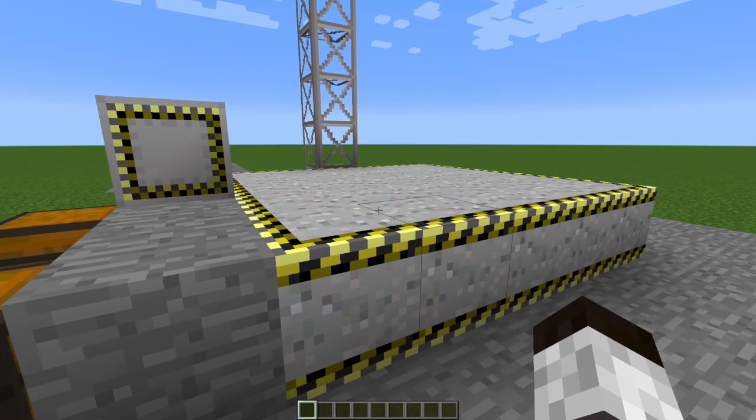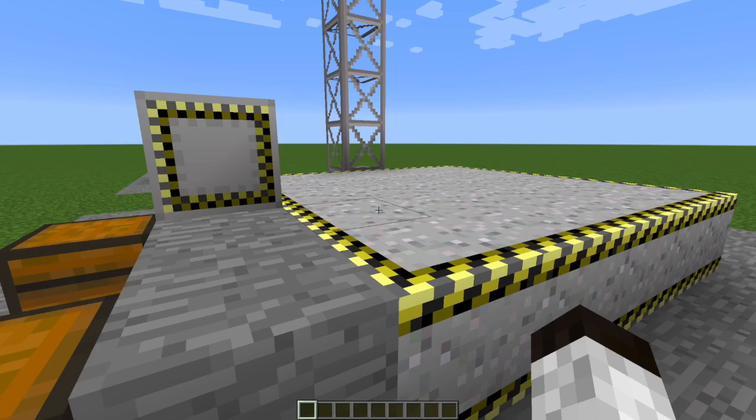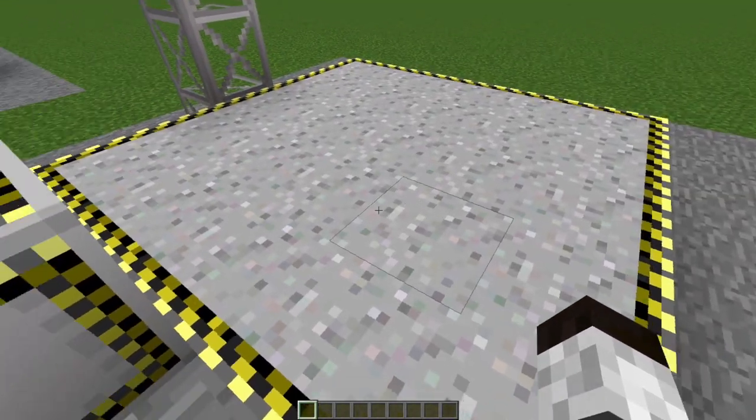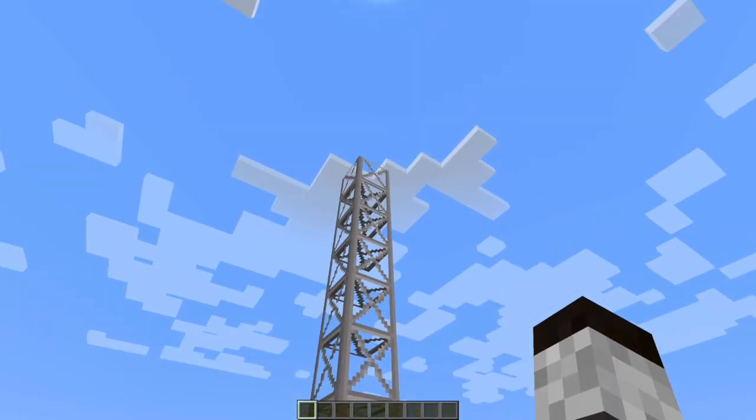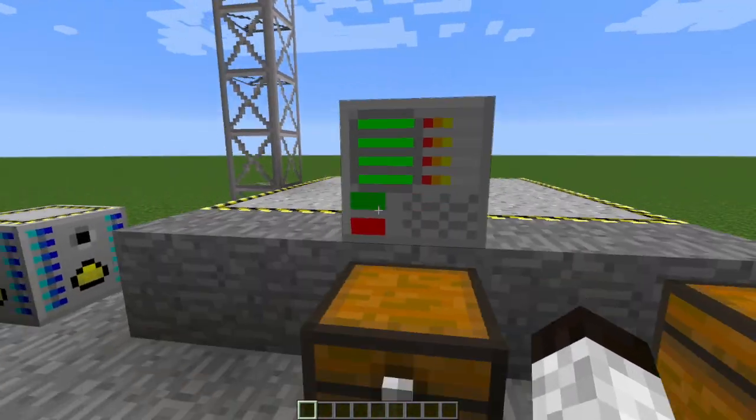So if you want to make a really big rocket, you're going to need to have a bigger launch platform. If you want to make a really tall rocket, you're going to need to have more of these structural tower blocks.